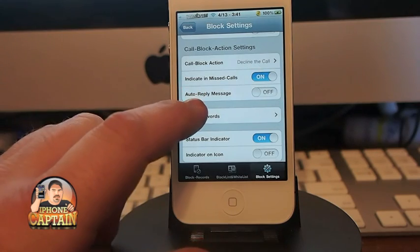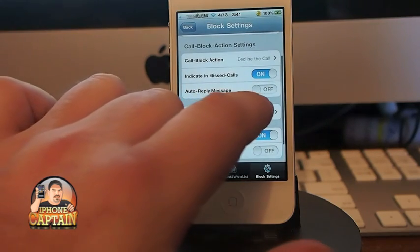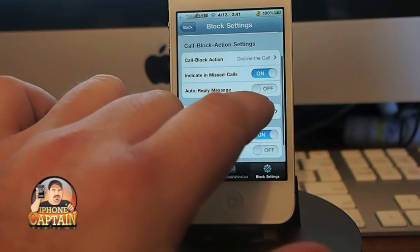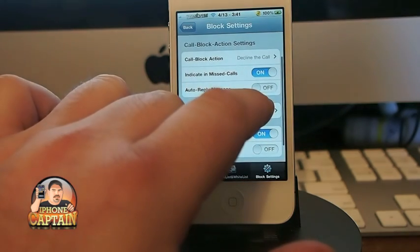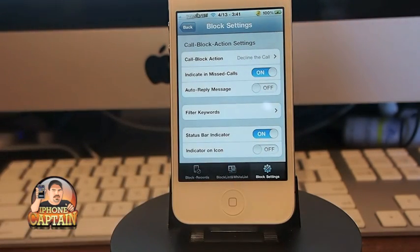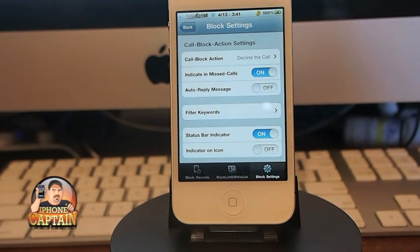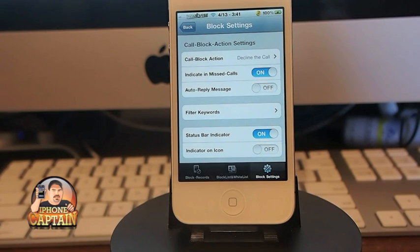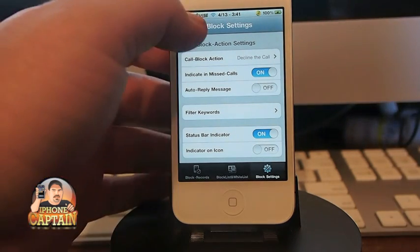You can also leave an auto-reply message, which I thought was a cool thing — especially on a text message. If you get a text from someone, you could say 'I'm away right now, I'll be right back' and so on.